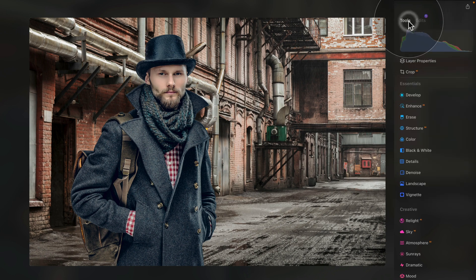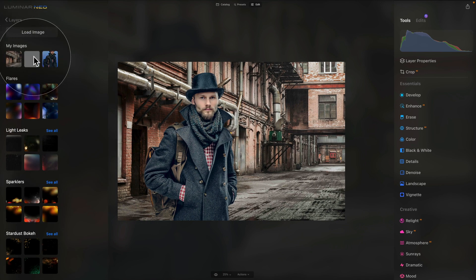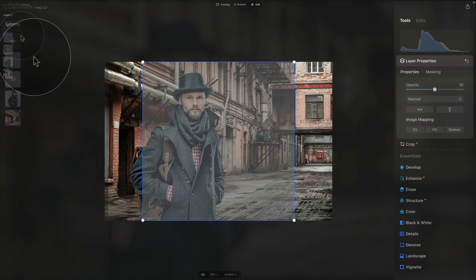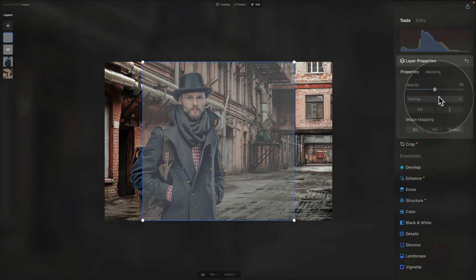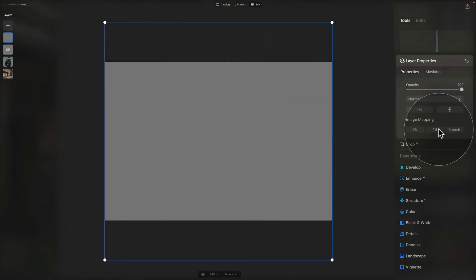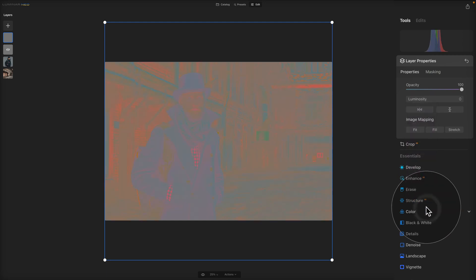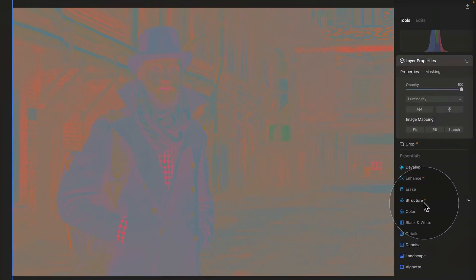Now let's see how we're going to match the color. For this, again we're going to use a gray layer. Click the plus sign and select the same gray layer. After it gets added to the layers, increase the opacity, click Fill to fill the frame, and this time change the blend mode to Luminosity — all the way at the bottom, click Luminosity. This will make the image look a little strange, but it will help us with the color matching.